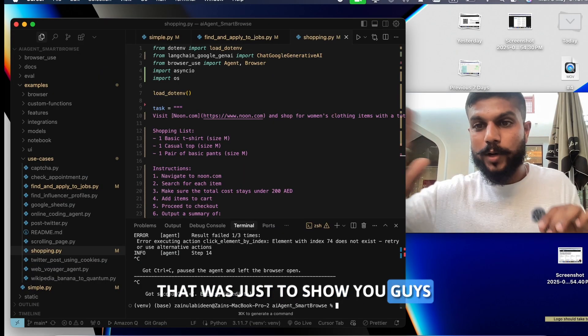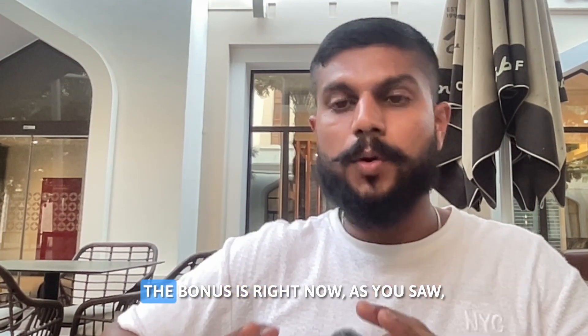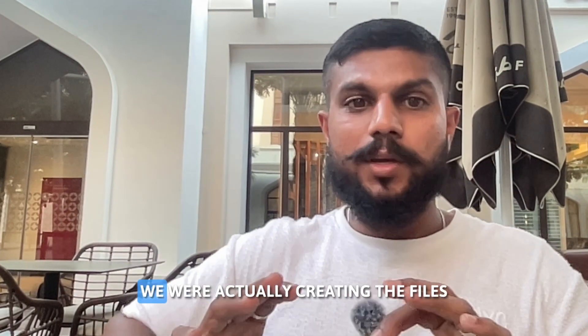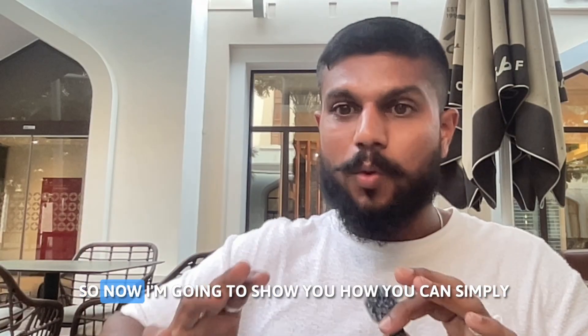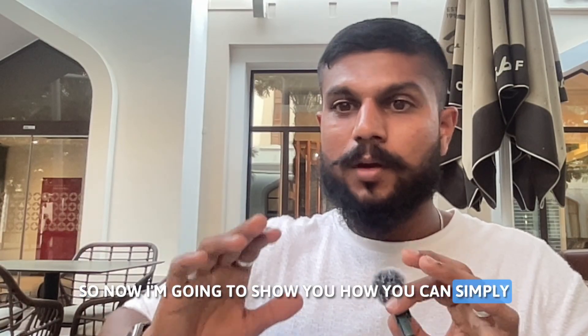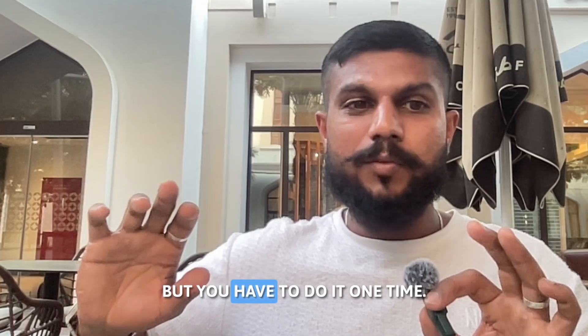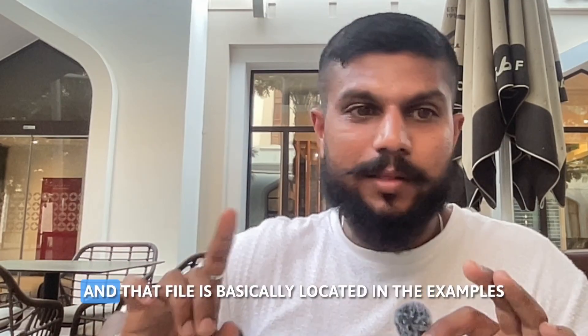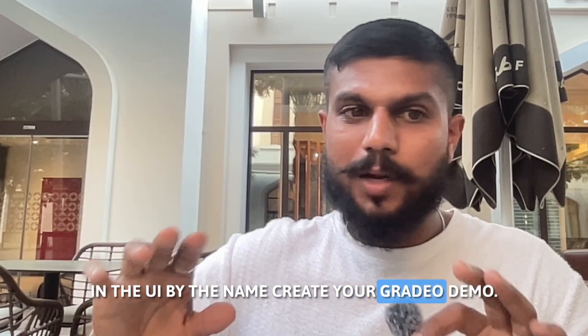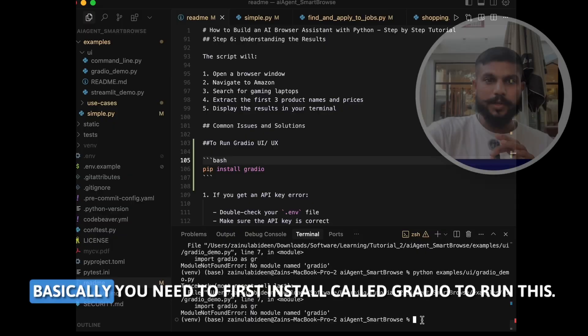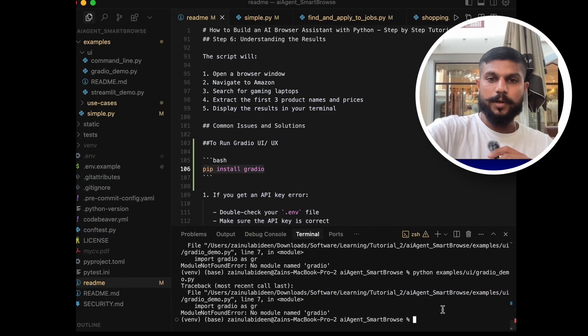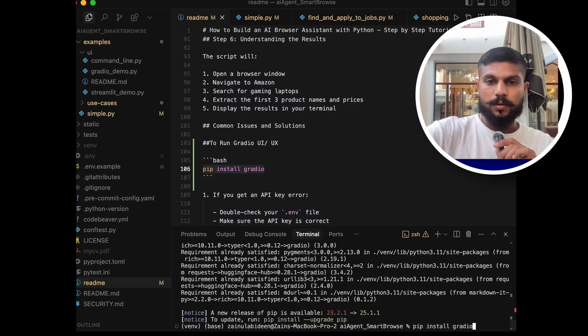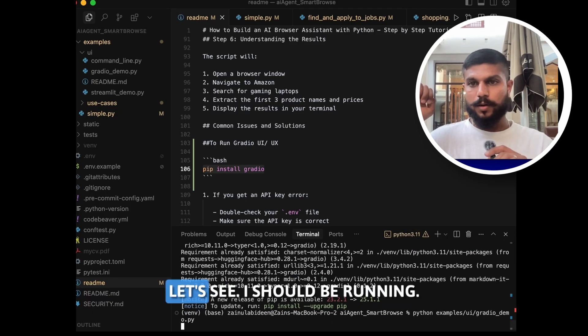It's also going to do the checkout. I don't want that, so I'm going to stop the AI agent right now. I don't want to buy this. That was just to show you guys. And for the surprise, the bonus that I told you about: right now as you saw, we were actually creating the files and we were running the file in Python. So now I'm going to show you how you can simply give the prompt on a very beautiful UI/UX. For that, what you have to do is one time you have to run this file, and that file is basically located in the examples in the UI by the name gradio_demo. So you just have to run this file. Basically you need to first install Gradio to run this.